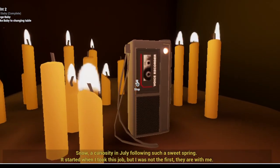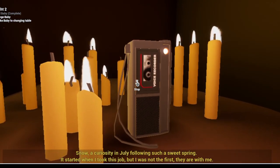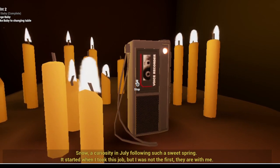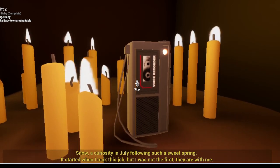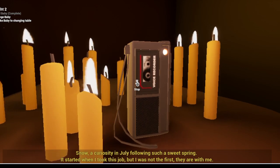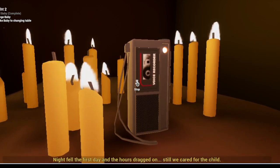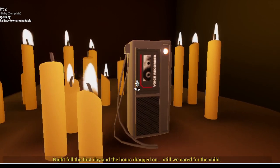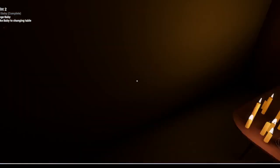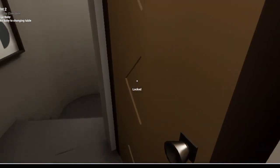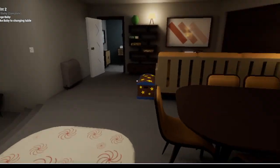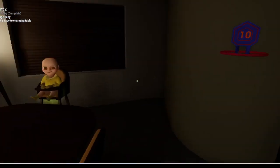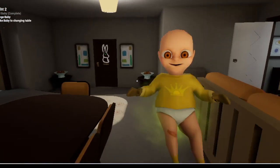A curiosity in July following such a sweet spring. He's not sweet. Okay this is weird, I'm getting out of here. He's not to do that. Yeah, it's not, yes, maybe he is.